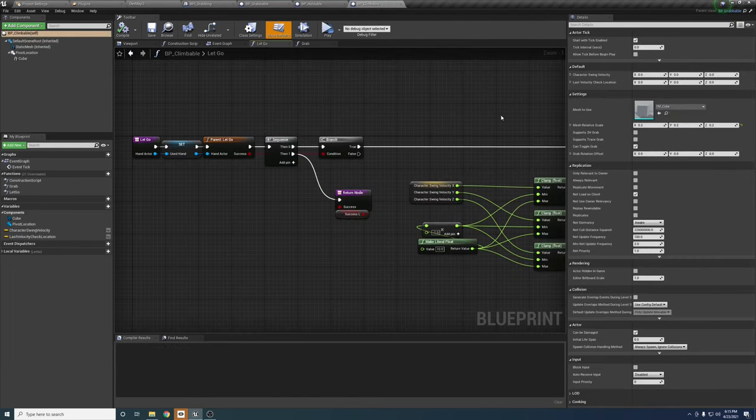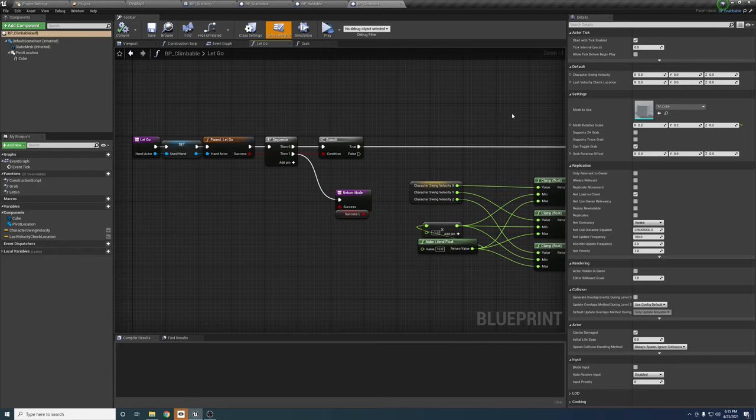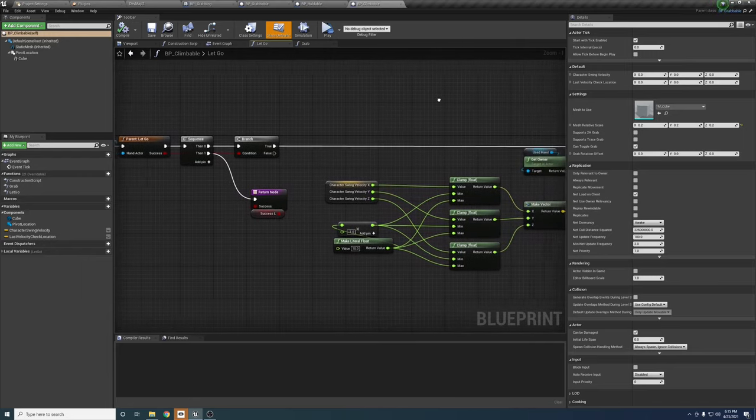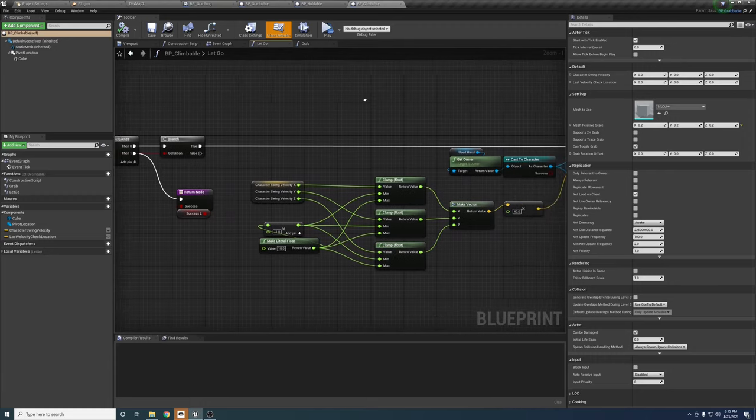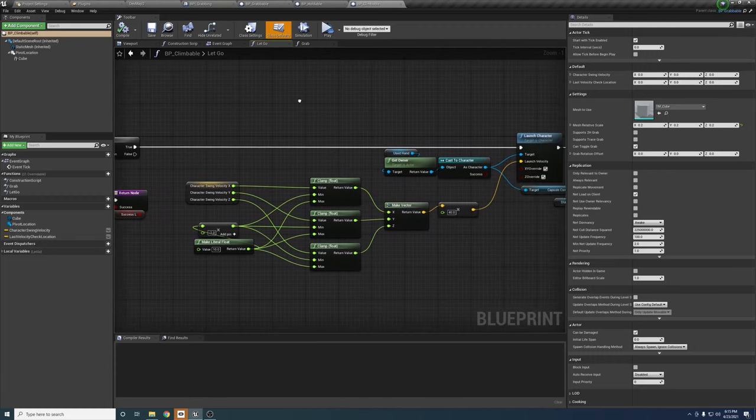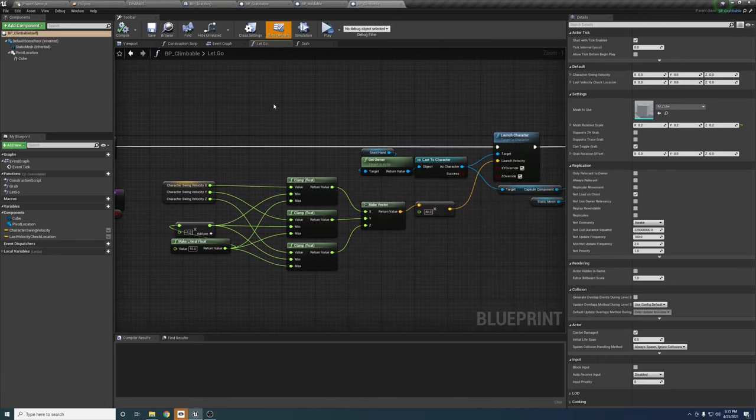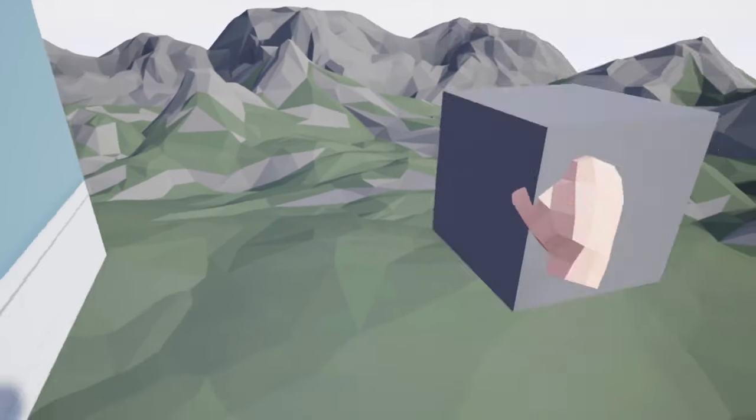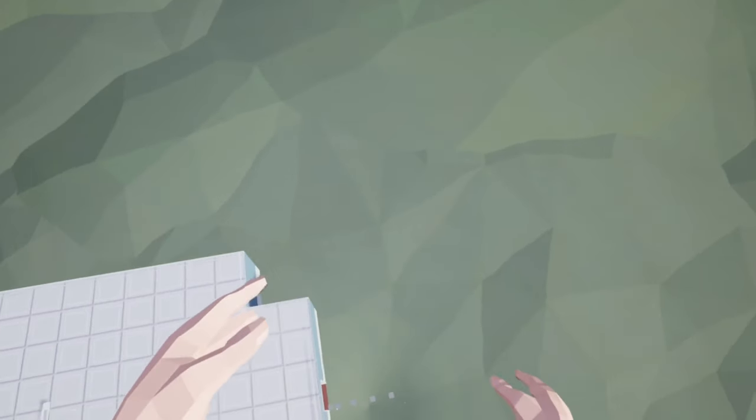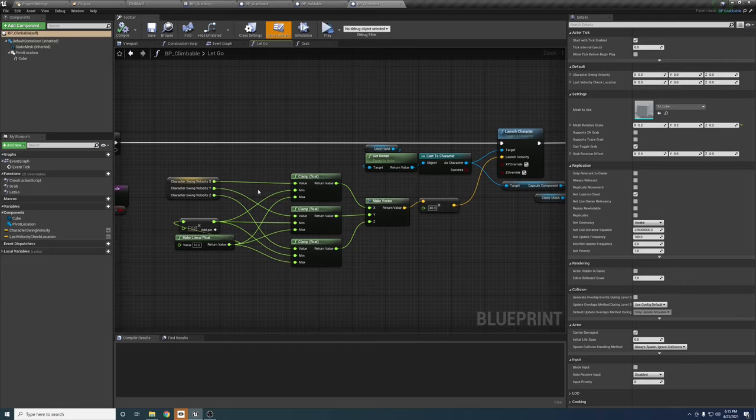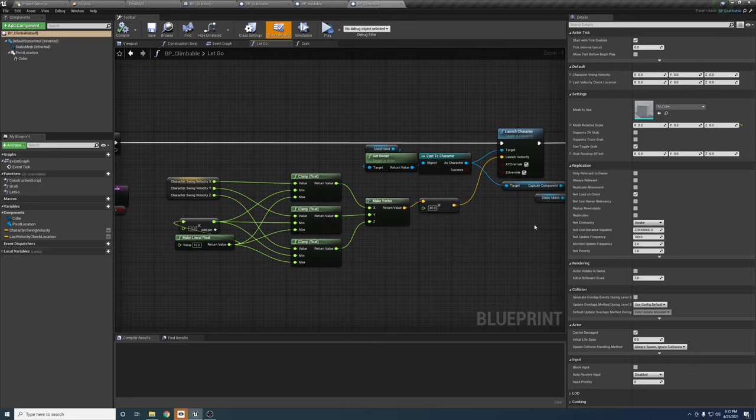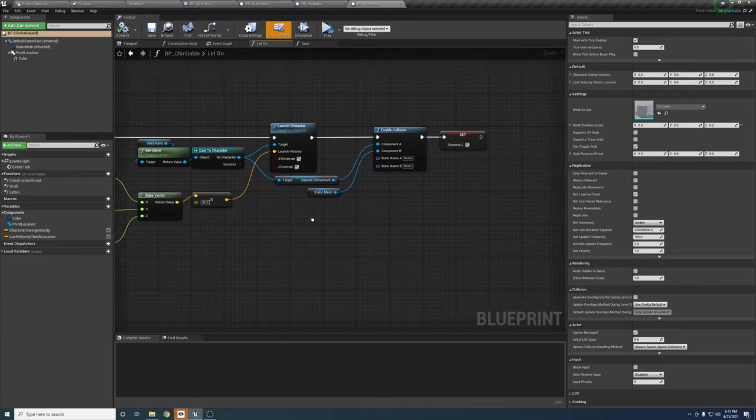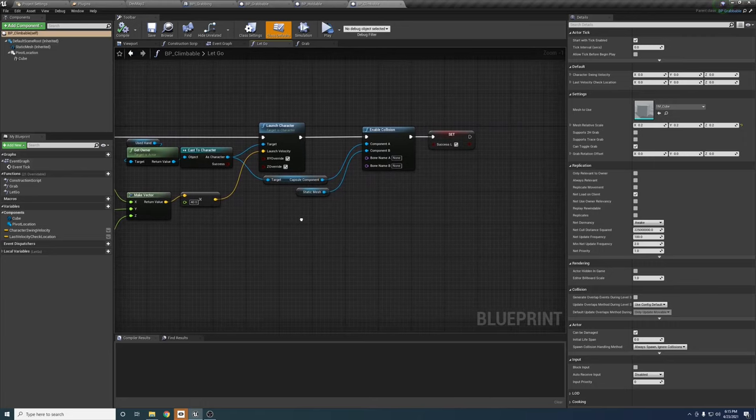The let go function here actually is a little interesting, because when the player lets go of the object, instead of having it just drop dead to the ground, they get launched based on the custom stored velocity, which gets clamped to avoid it being too strong. If you wanted to mess around with this, you could change the value of the make literal float node and just try to increase the intensity of the effect. Then we get to the familiar ending part of the sequence.